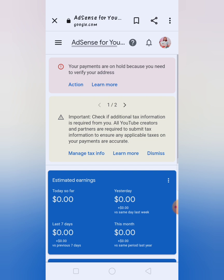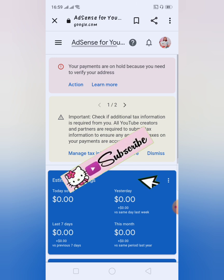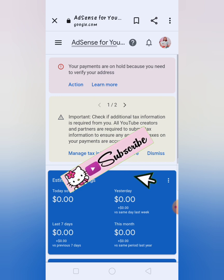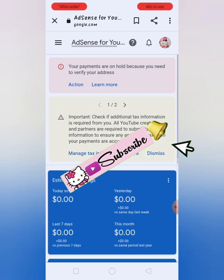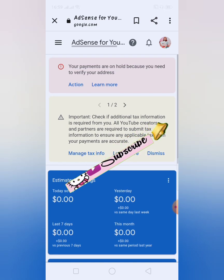Before we start mga kabadis, if hindi pa po kayo nakaka-subscribe sa aking YouTube channel, please do subscribe by hitting the subscribe button and then the notification bell para lagi kayong updated sa aking mga bagong videos.